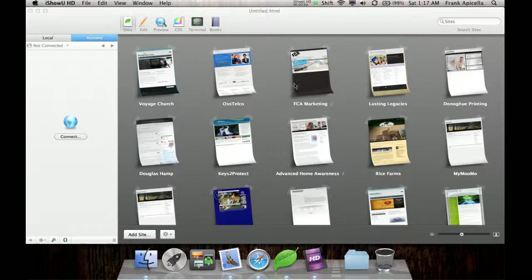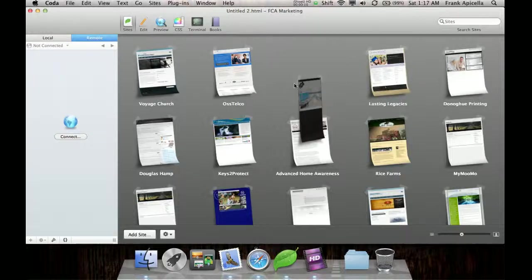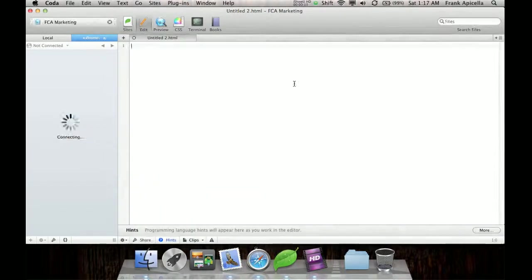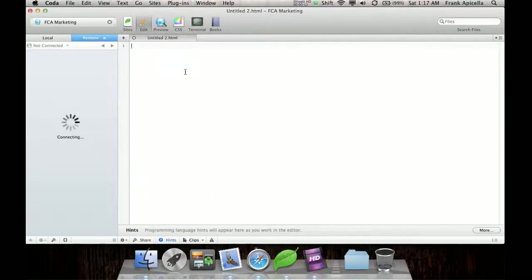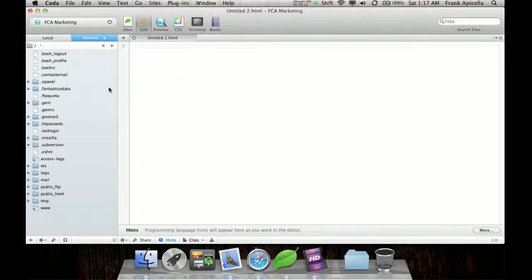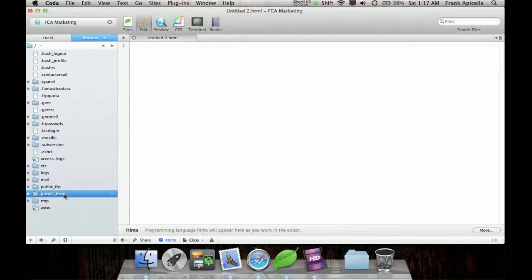So what you need to do, I'm using Coda. It's a good FTP client and coding combined. It's just my personal preference. You can use whatever you want.